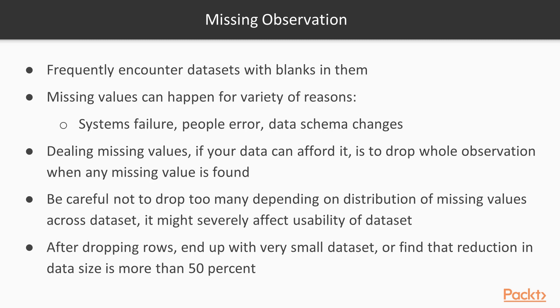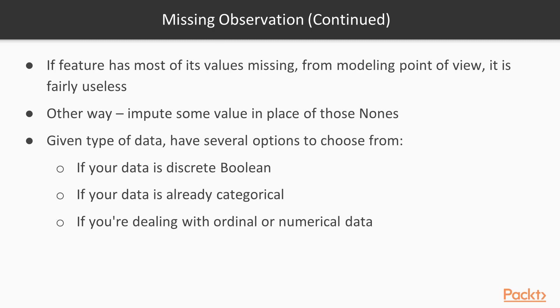The simplest way to deal with missing values, if your data can afford it, is to drop the whole observation when any missing value is found. You have to be careful not to drop too many depending on the distribution of the missing values across your dataset. It might severely affect the usability of your dataset. If, after dropping the rows, I end up with a very small dataset, or find that the reduction in data size is more than 50%, I start checking my data to see what features have the most holes in them, and perhaps exclude those altogether.